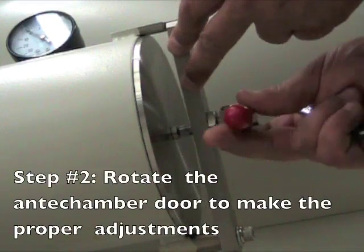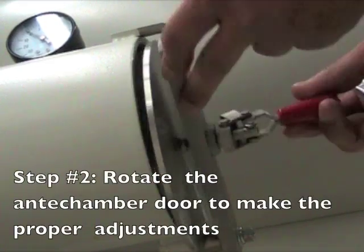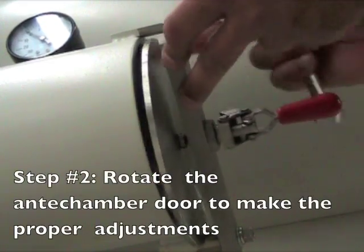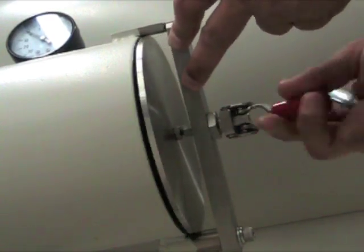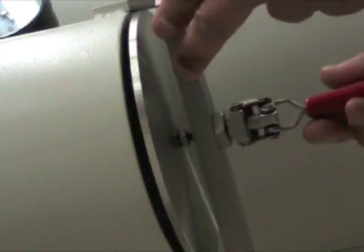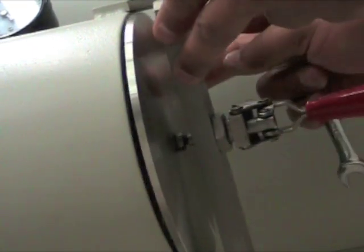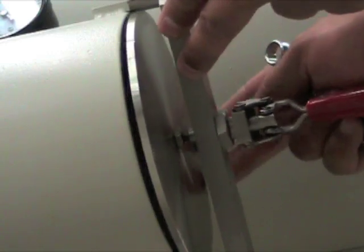And once again, we need to find the ideal spot where the anti-chamber door closes correctly so that we can successfully pull vacuum on this anti-chamber without compromising the volume inside of it by pulling in oxygen. So once again, clockwise increases the closing tension.